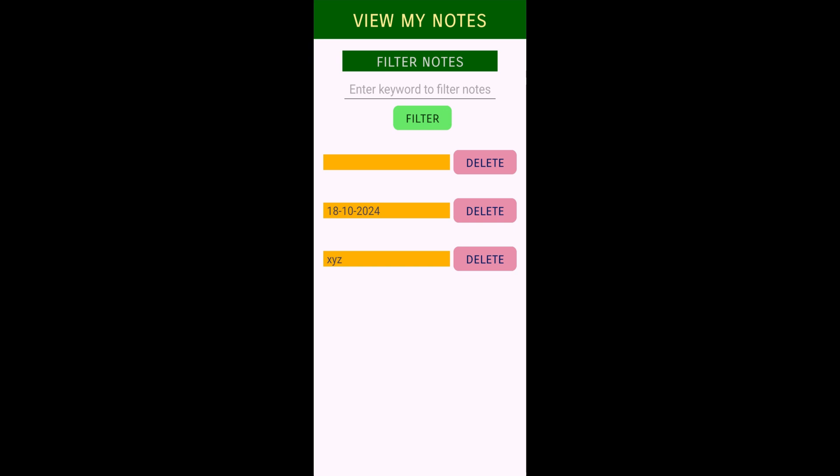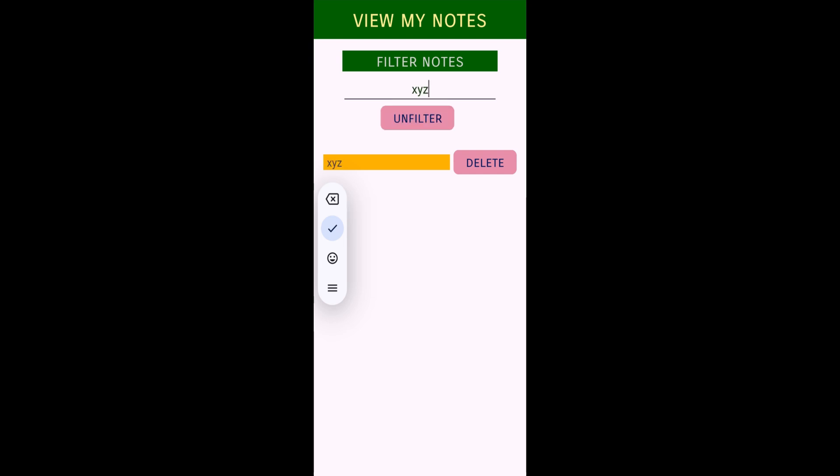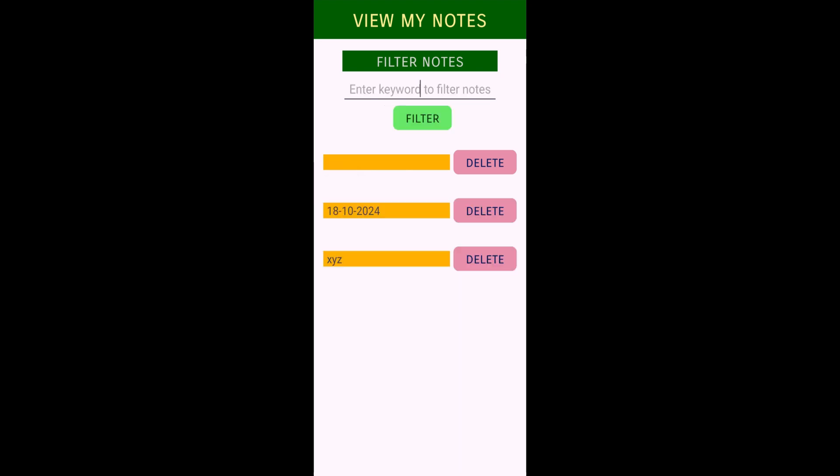If I come to view my notes, you can see it has added those two notes. Now I can filter it out. I'm entering XYZ and it's showing me that XYZ. You can filter or search it out and you can delete also.